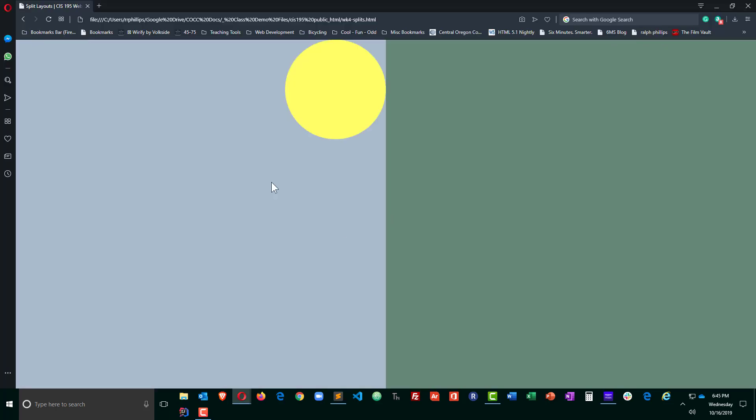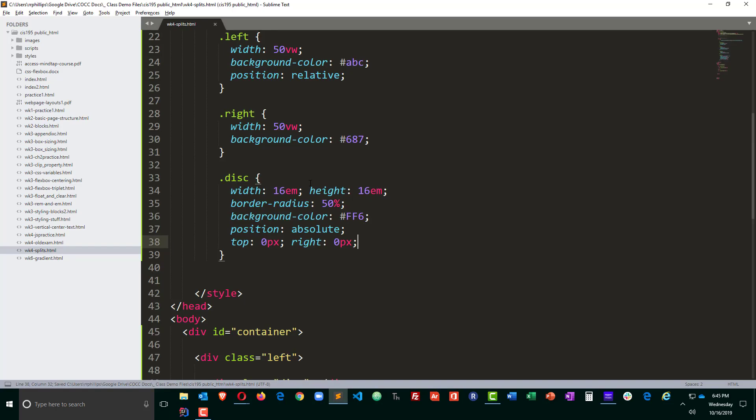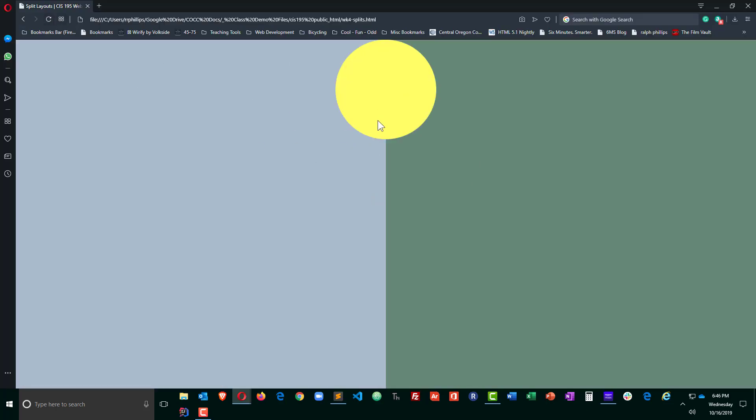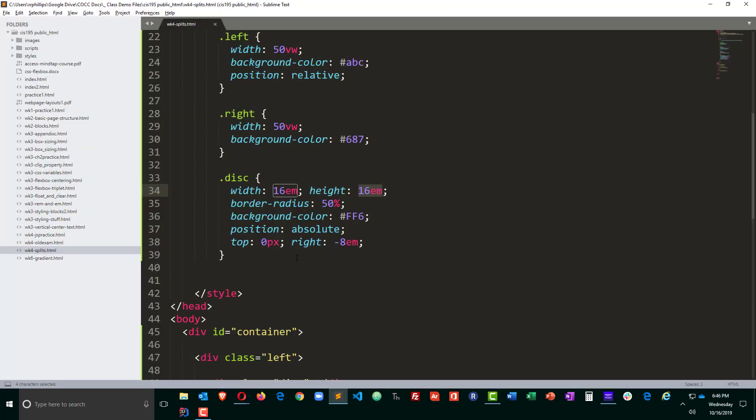I'll go ahead and put this top zero pixels, right zero pixels just so that we can see that that disk has moved over. I'm going to move it more to the right, I'm going to move it to the right negative eight ems which is the half of the 16 em width of the disk.